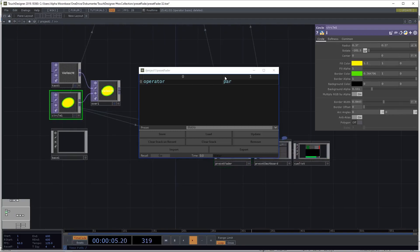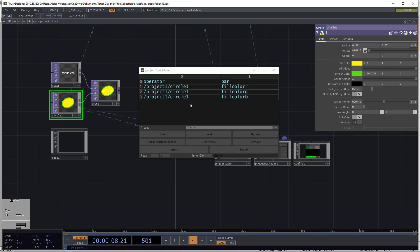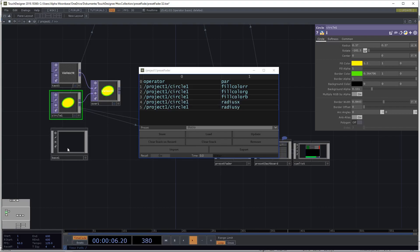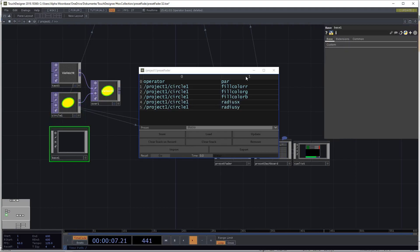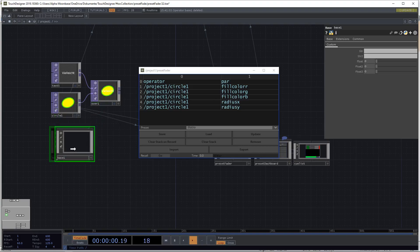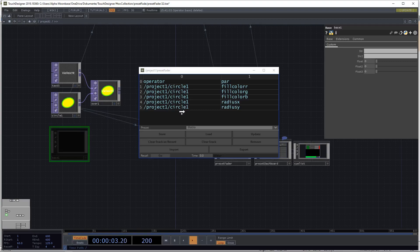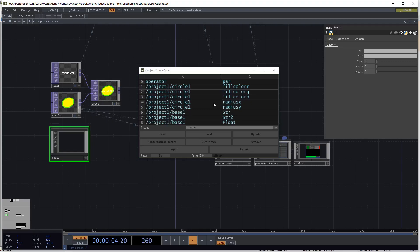So we already know the way of dropping parameters so you can just add parameters to the stack. But you can now also just add a component with custom parameters and drop it in and they will also be automatically added to the stack of the recorder.